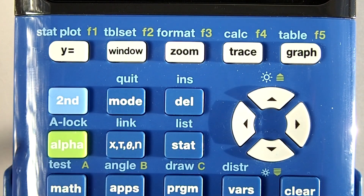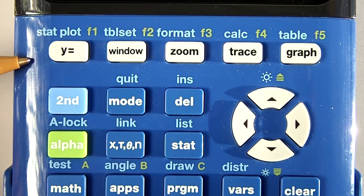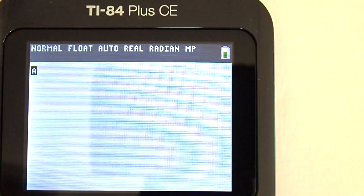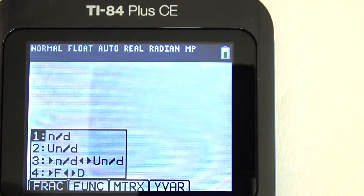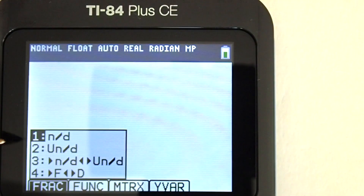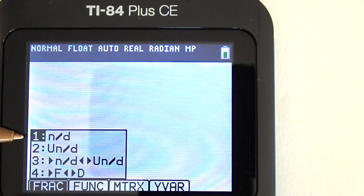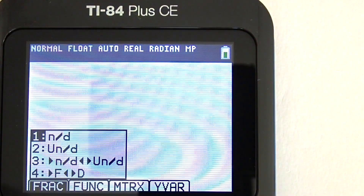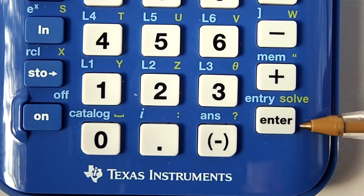On the keypad, press the Alpha key and then the Y equals key. Now this window pops up. We are in the fractions section because you can see on the bottom the word FRAC is in black. I will call this the fraction menu. We want to access that first option, number 1, N divided by D. That stands for numerator divided by denominator. Press the 1 key or the enter key to choose that option.